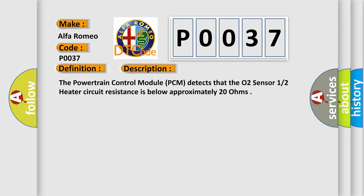The powertrain control module PCM detects that the O2 sensor 1/2 heater circuit resistance is below approximately 20 ohms.